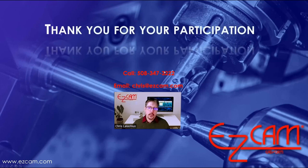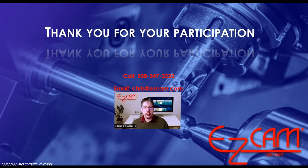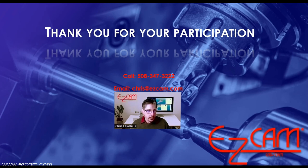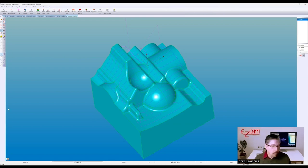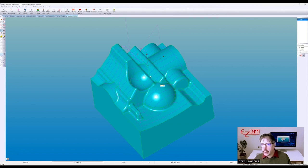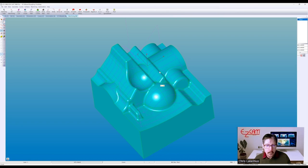That concludes the presentation. We're open for questions and answers. We had a question about thread milling with tapered pipe threads — it's not available at this time, it is on the list of things to do, and I will send you an email letting you know when that's available. Don't hesitate to call us. If you want a personalized video on something, we're happy to make one for you.